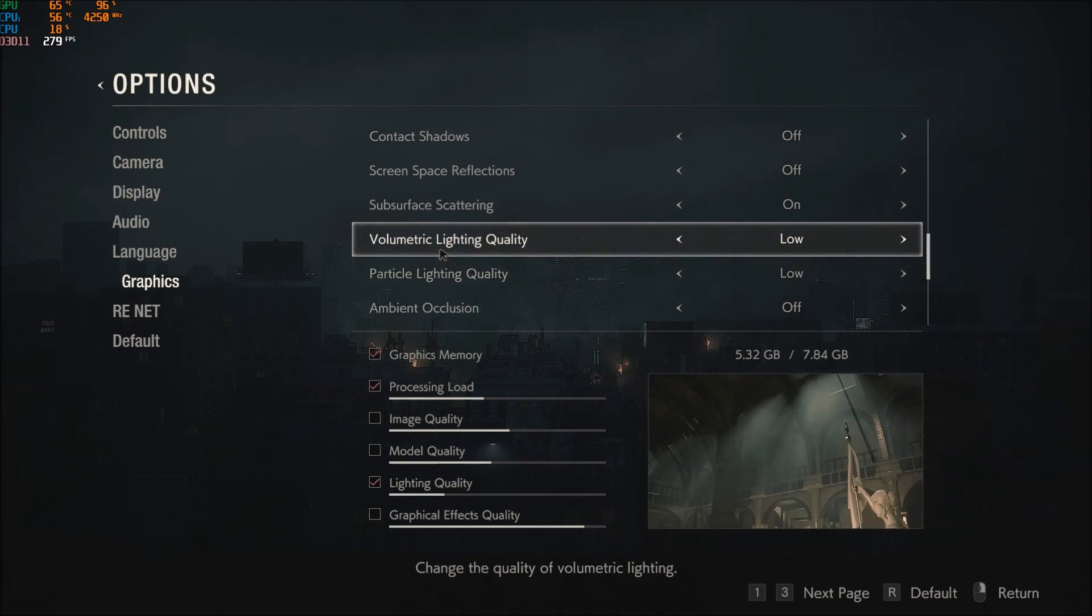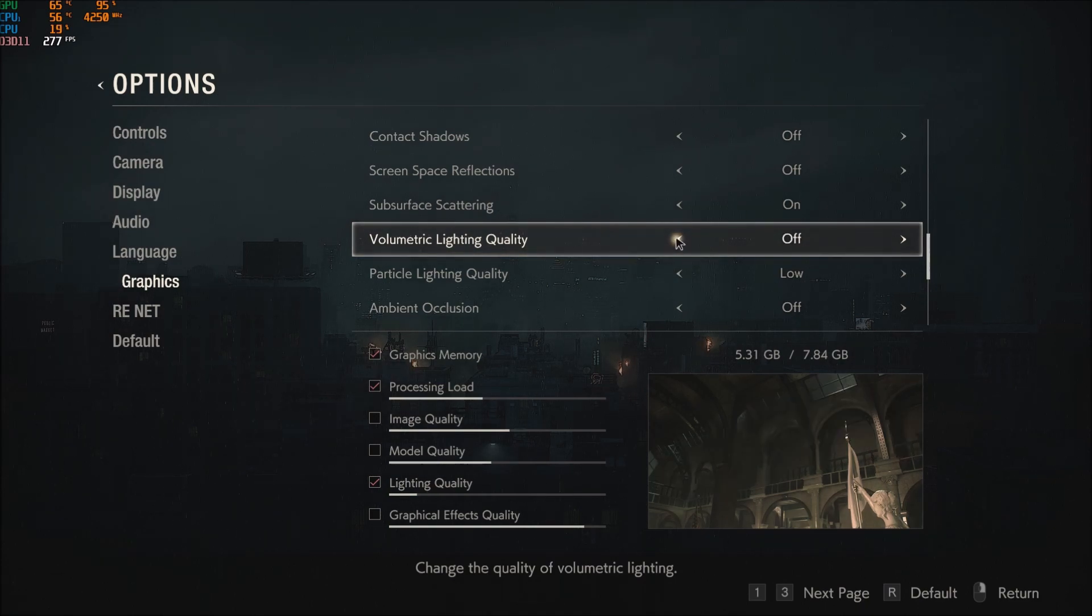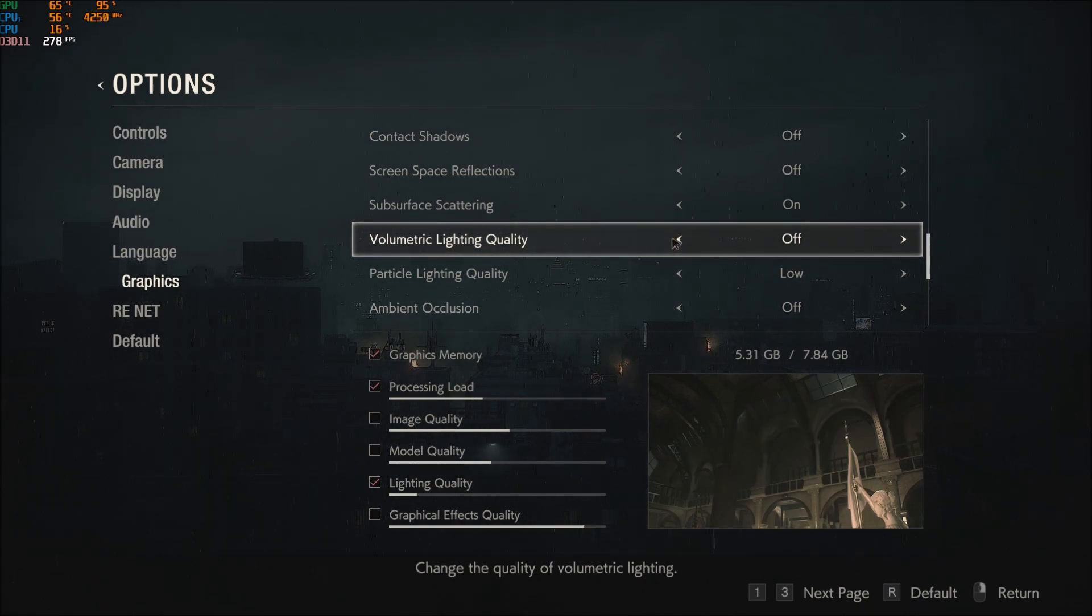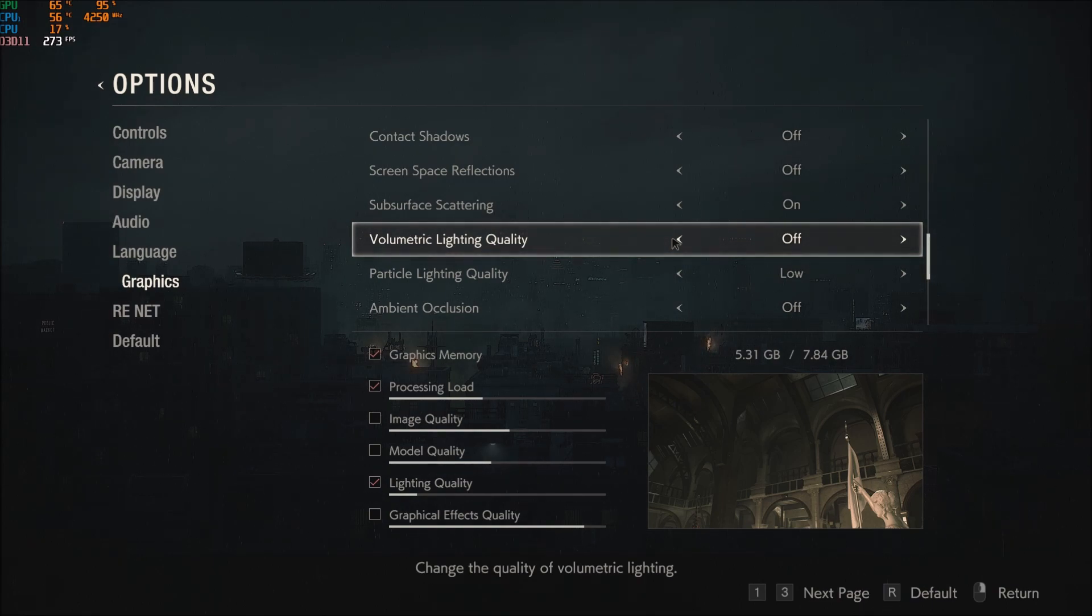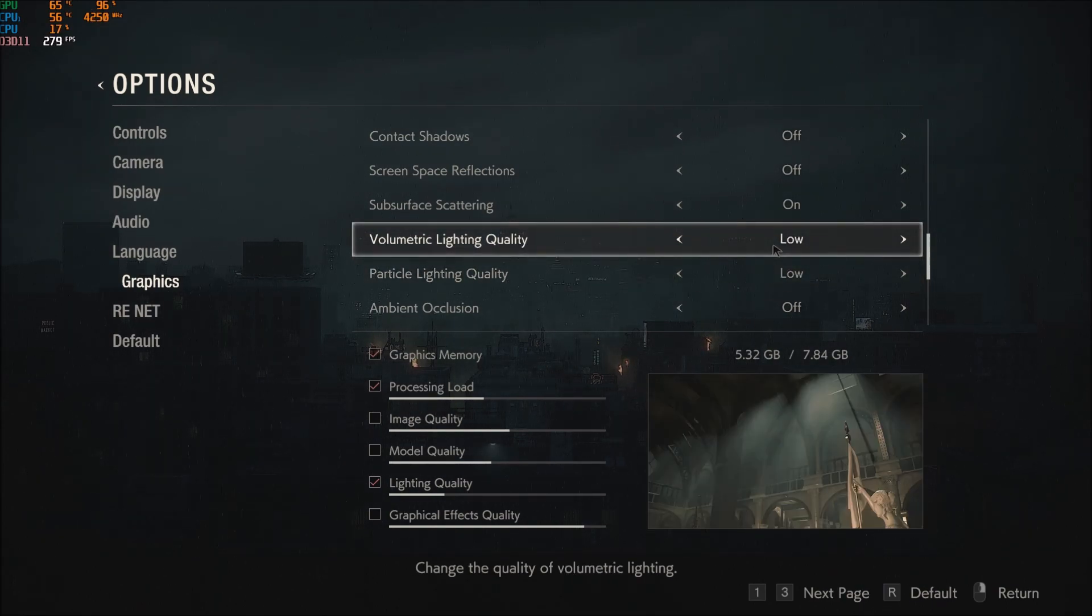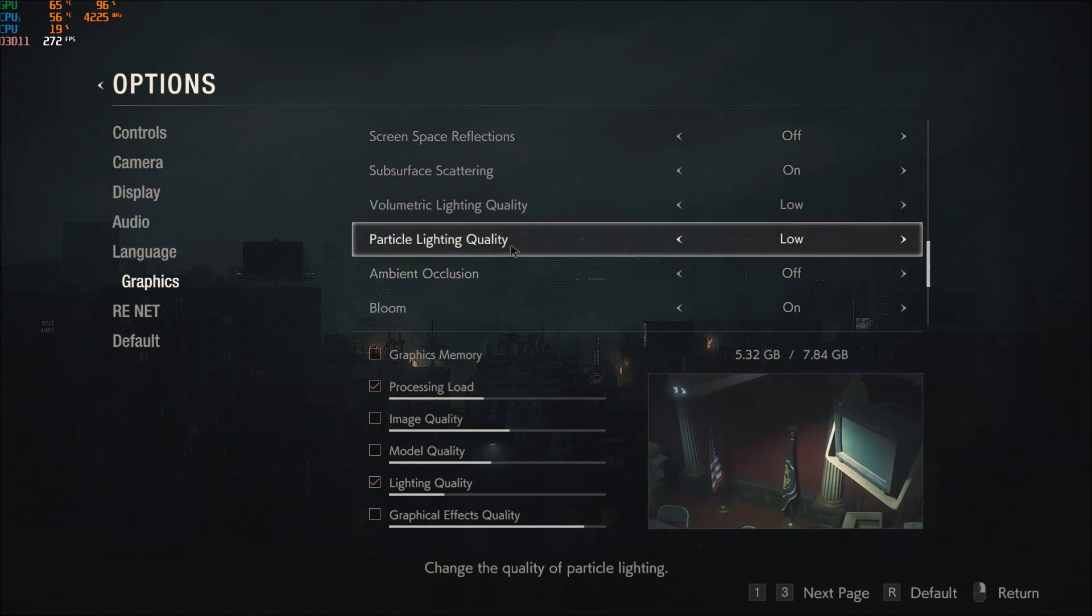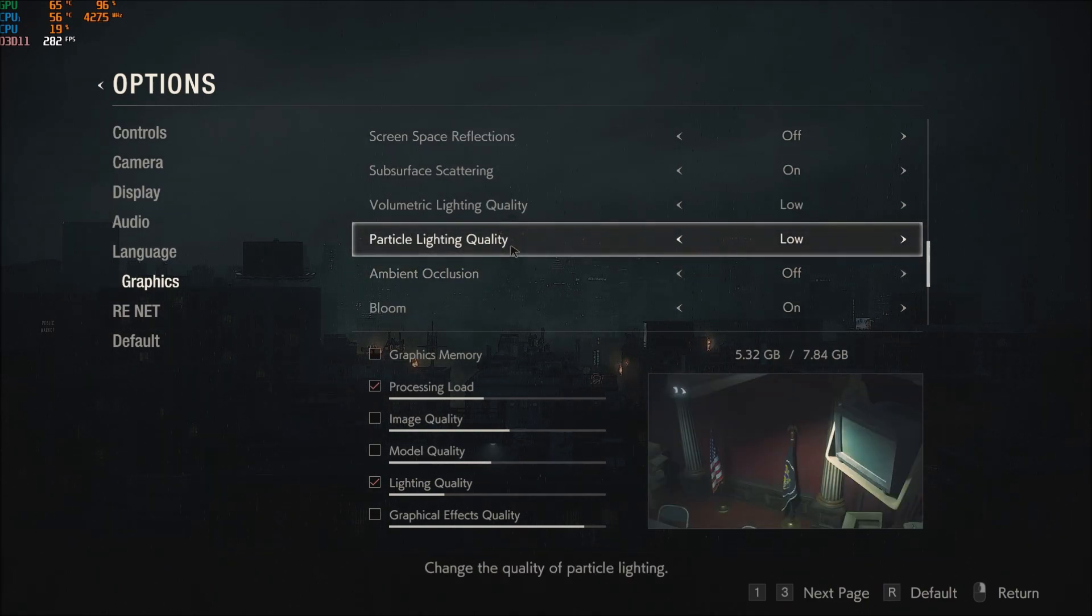Volumetric lighting quality, this one is huge too. So definitely you can put this one at low. If you remove it completely for sure you will gain like a big chunk of FPS, but you will see that the ambience of the game changes too much for me. So definitely use low.